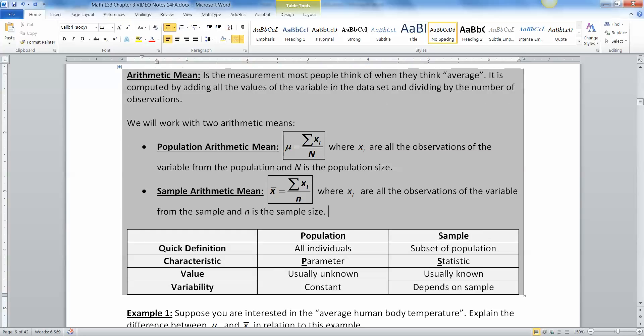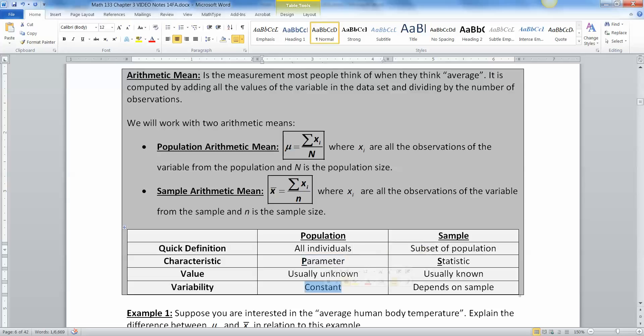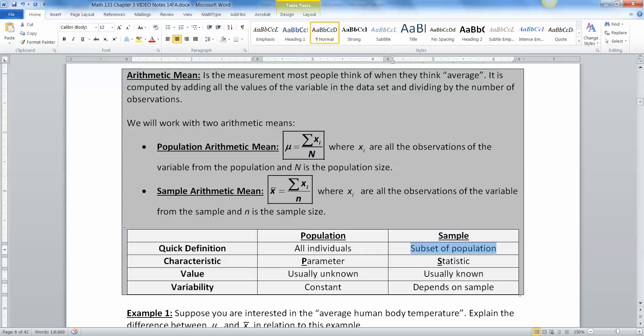Now, keep in mind what's happening here. Population mean is only known if you know everything about the population. You have to know all the individuals. So that's a parameter because it's for the population. It's a constant value. You just don't often know what it is. It's usually unknown. Whereas the sample statistic, x bar is from a subset of the population. So you know what that value is, but it varies from sample to sample to sample.